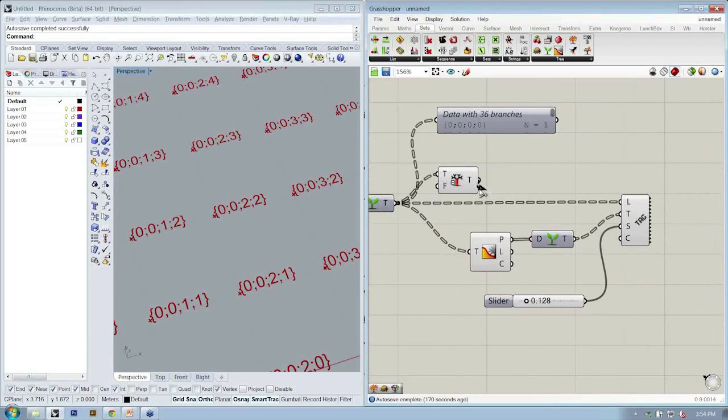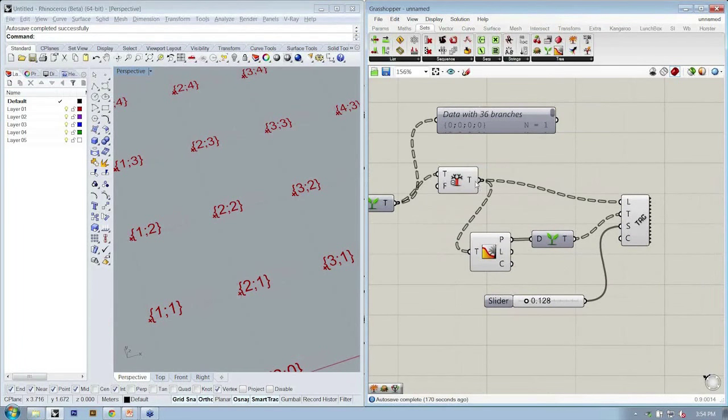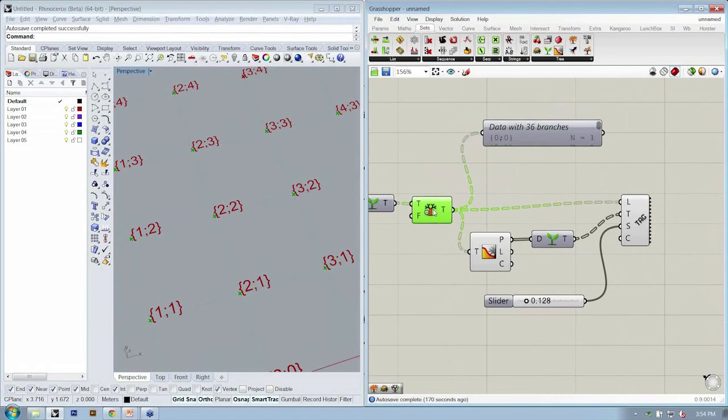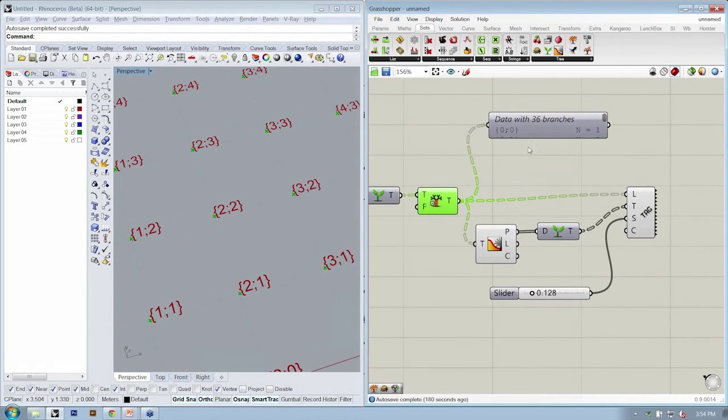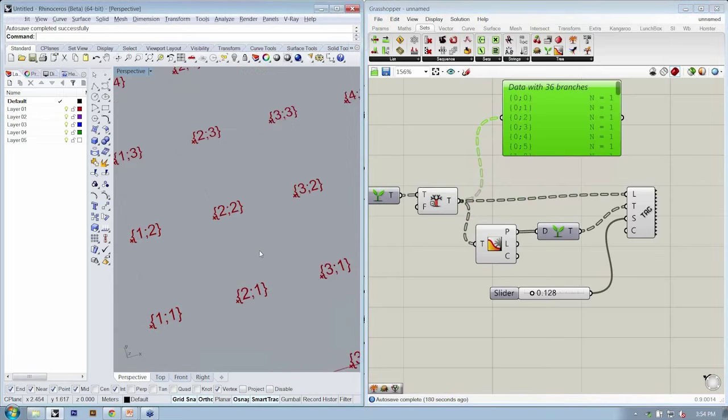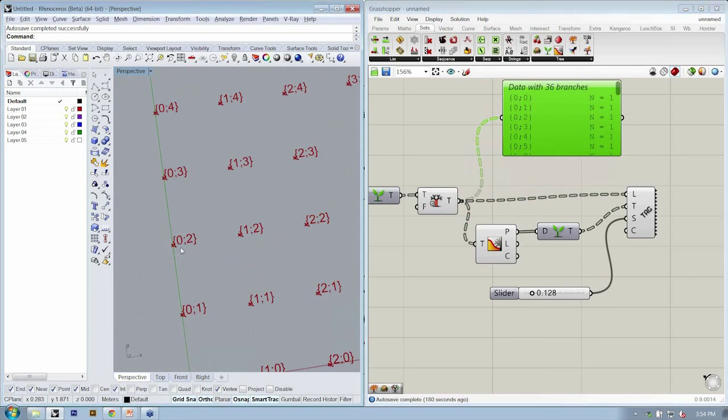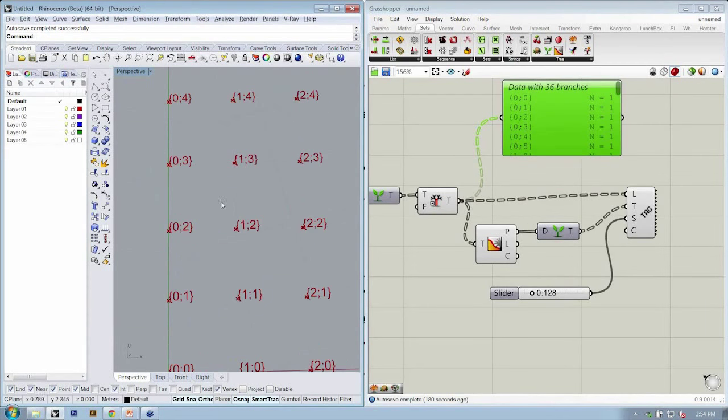We want to get rid of A and B, because they don't really mean anything to us. So I'll simplify, and then I'll connect my path. So now I have only the significant levels of my data tree visible within my text tag.